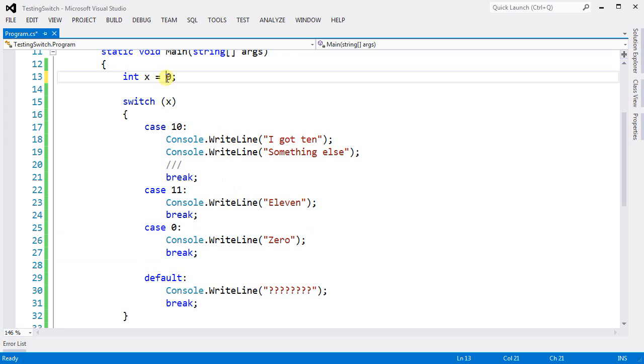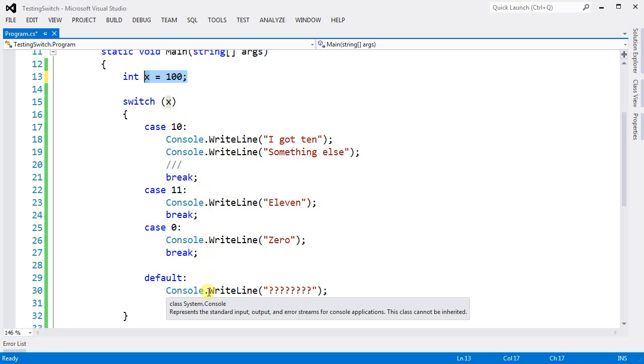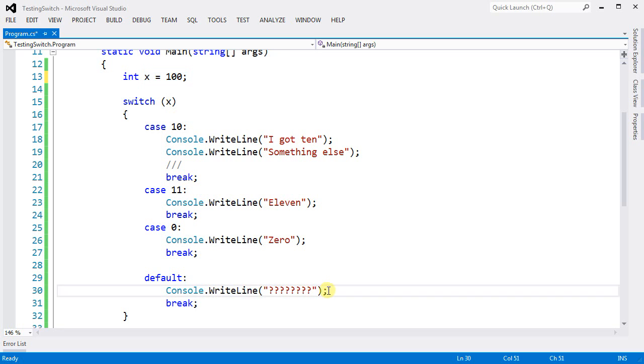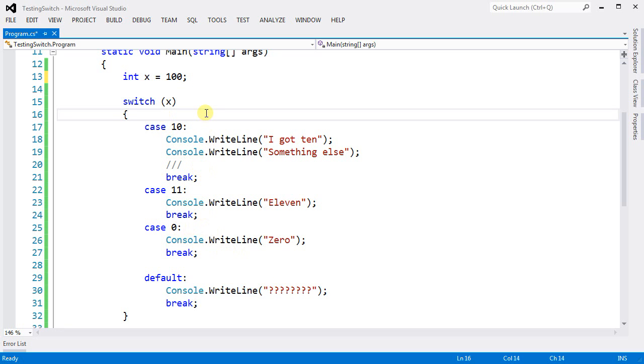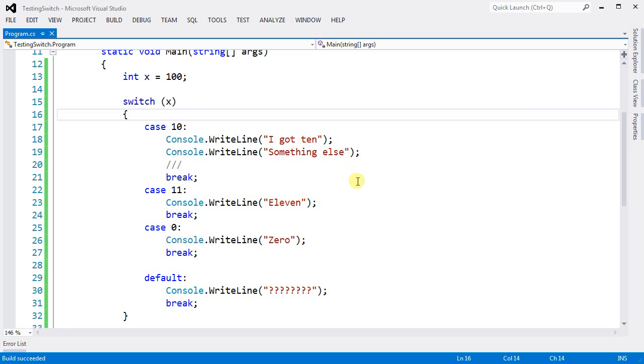So let's try, only for fun, to write 100 here on your x. So if you write 100, then you're going to end up here. Because 100 is not an option. It's not on any of our cases. Run, we get question mark. And that's all.